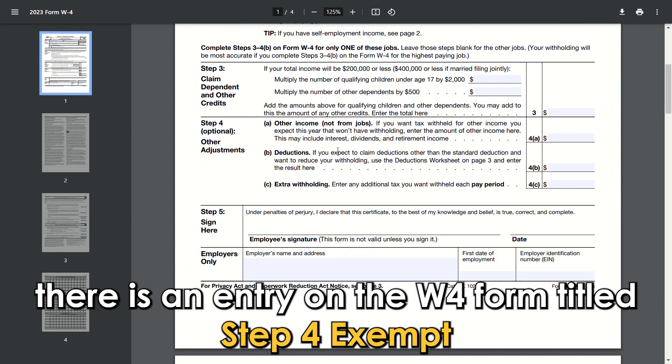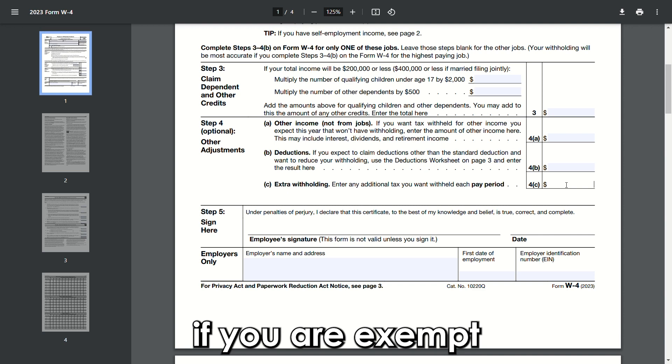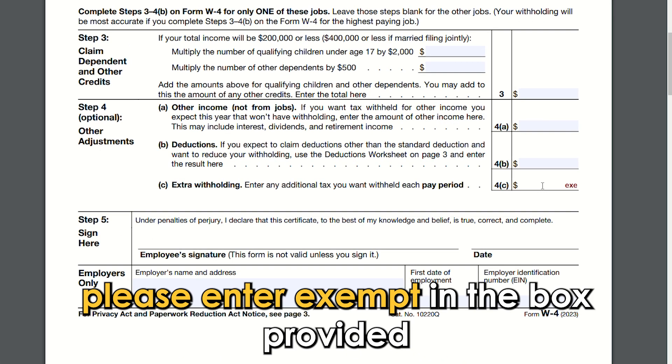Step 4 — Fill in the exempt area. There is an entry on the W-4 form titled Step 4, Exempt. If you are exempt, please enter "exempt" in the box provided.